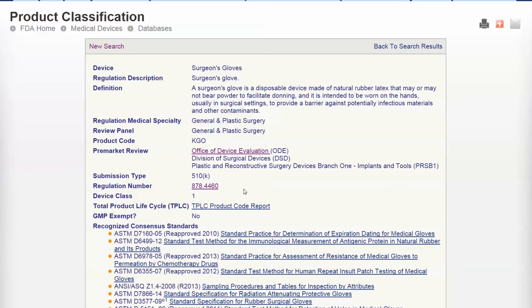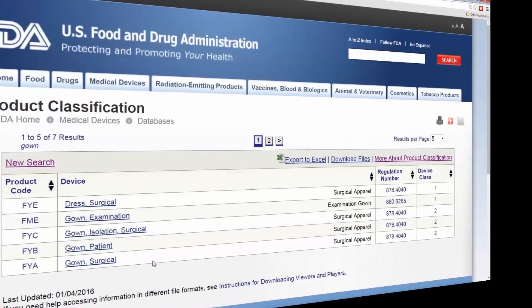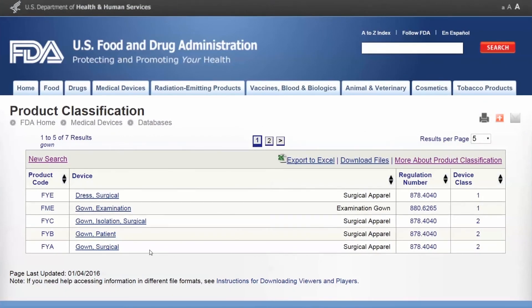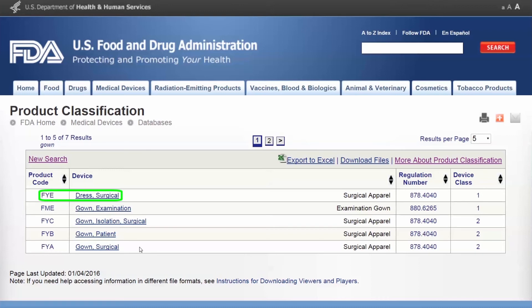It's really important to select the correct product code in order to determine the requirements. For example, if you were trying to market scrubs in the U.S. and you chose the product code FYA for Gown Surgical, a Class II 510(k) device, when your product is actually FYE Dress Surgical, a Class I 510(k)-exempt device, you would unnecessarily go through the involved and costly process of a 510(k) submission.